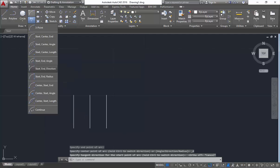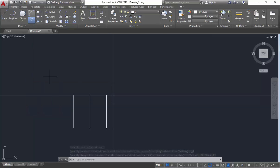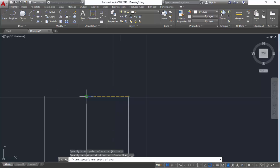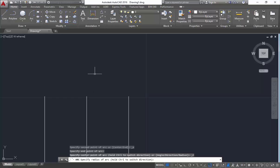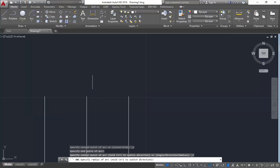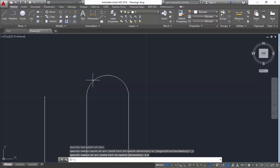Next you are having the method start-end-radius. So again, I will mention this as start, I will mention this as end, and I am going to mention the radius. My radius is around 2.5, so I will mention it as 2.5 and press enter. So you got a correct semicircle over here.